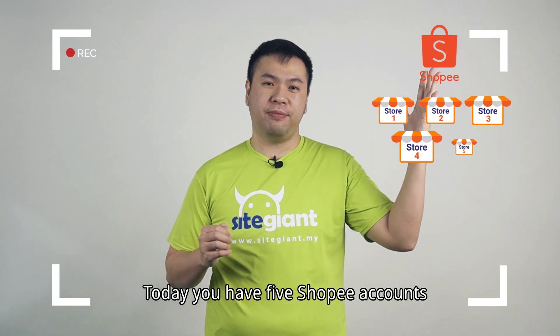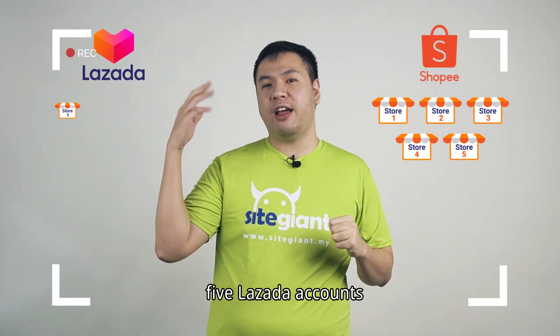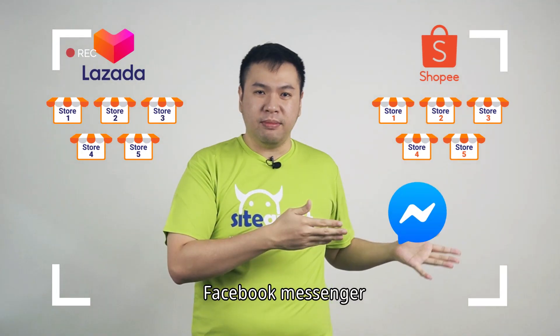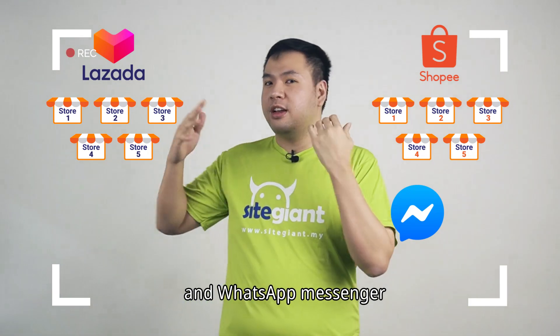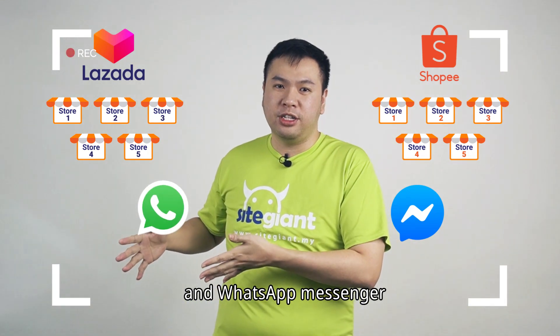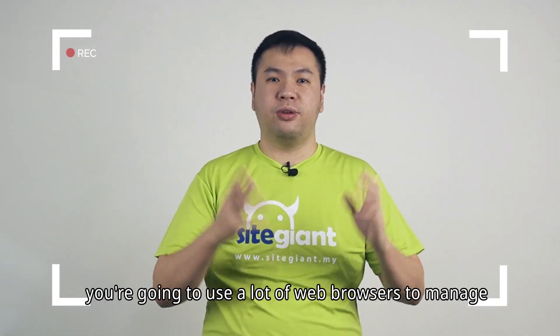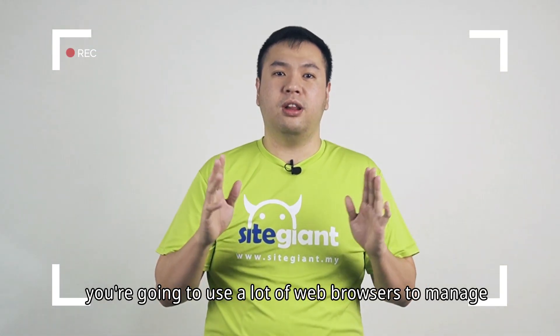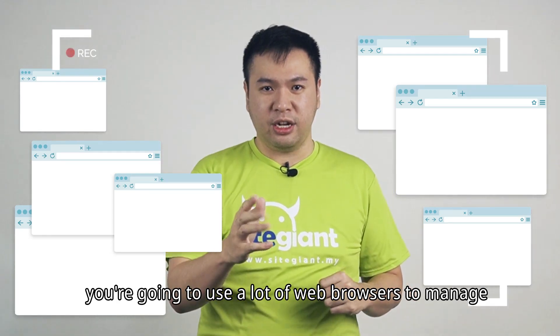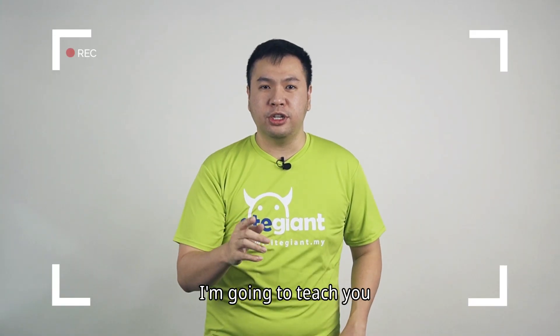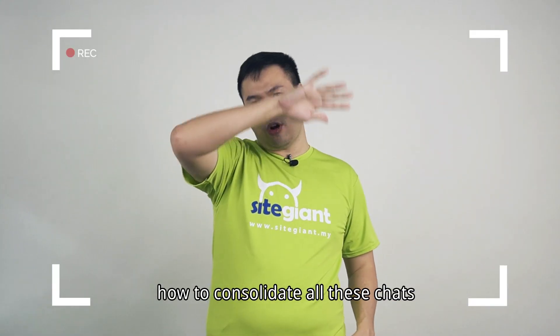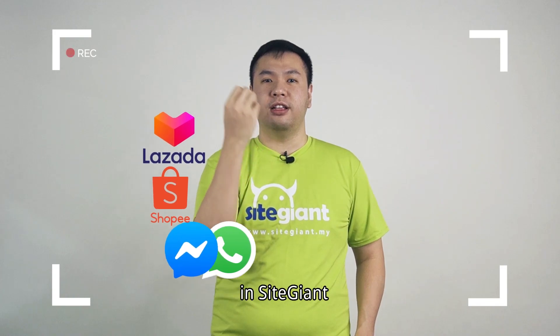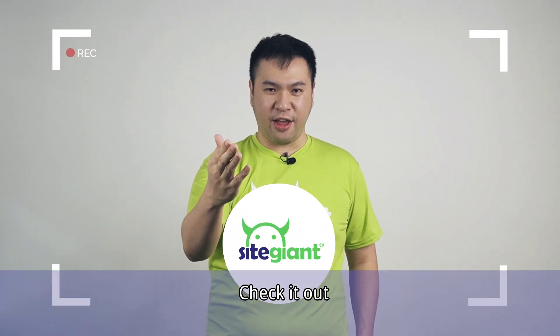Today, you have 5 Shopee accounts, 5 Lazada accounts, Facebook messengers and WhatsApp messenger. You have so many chats that you're going to use a lot of web browsers to manage. Now, I'm going to teach you how to consolidate all these chats in SiteGiant. Check it out.